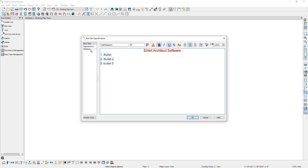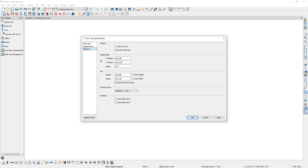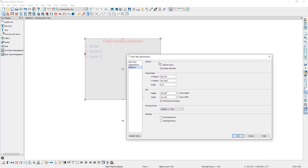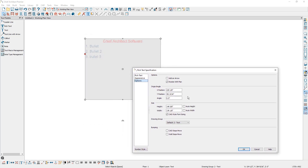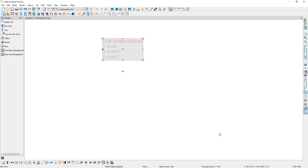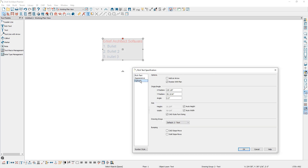Opening up the rich text specification again and going to the options panel, you can control the X and Y positions relative to the origin and the angle of just this text box. Under size, you can adjust the entire size of the text box. Notice how currently the text box is expanded quite a ways from the text. When auto height and auto width are checked, the size of the text box auto adjusts to match the size of the text contents. When CAD style font sizing is checked, the text size is based on the total height of the capital letter A. Unchecking this will size the text according to the information stored with the font, and you will almost always want to leave this option checked.